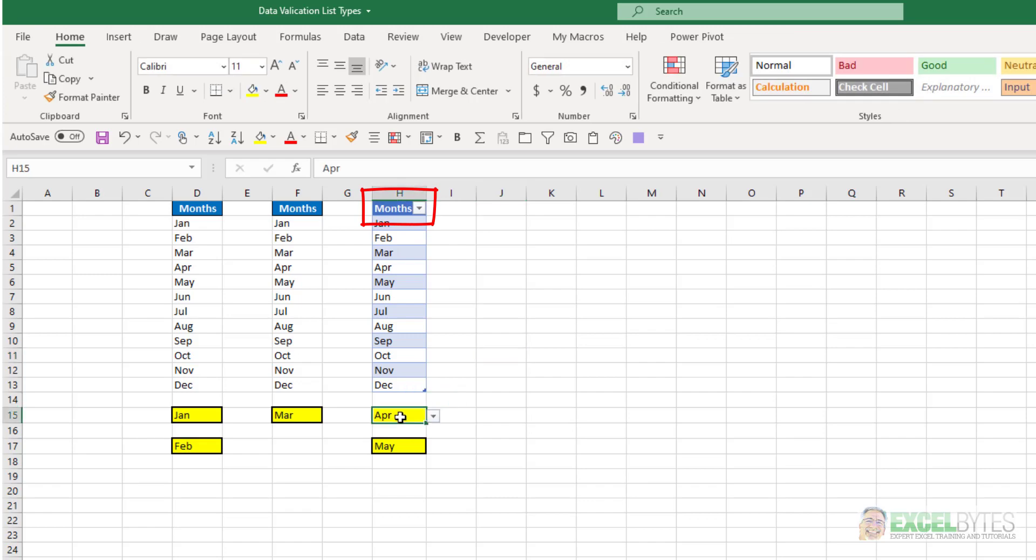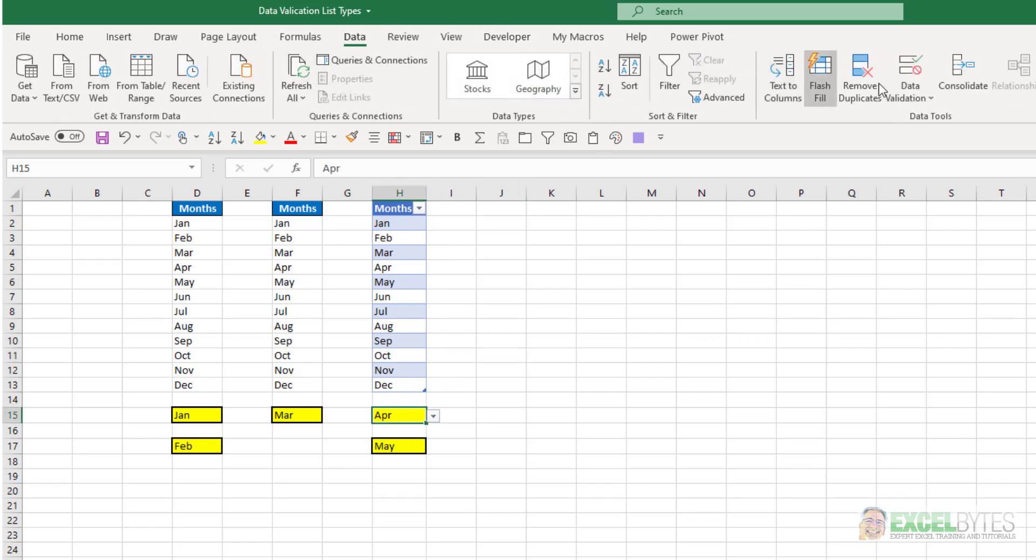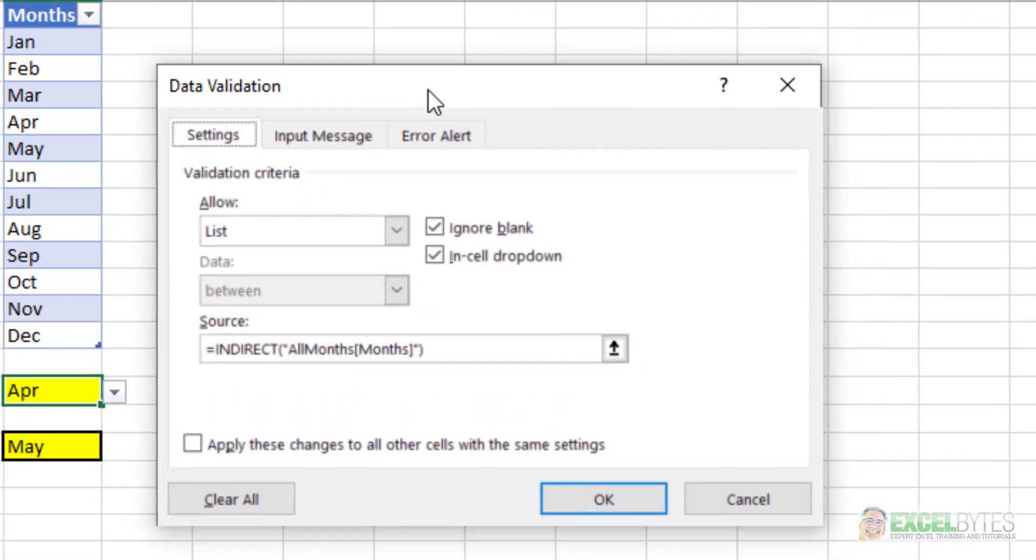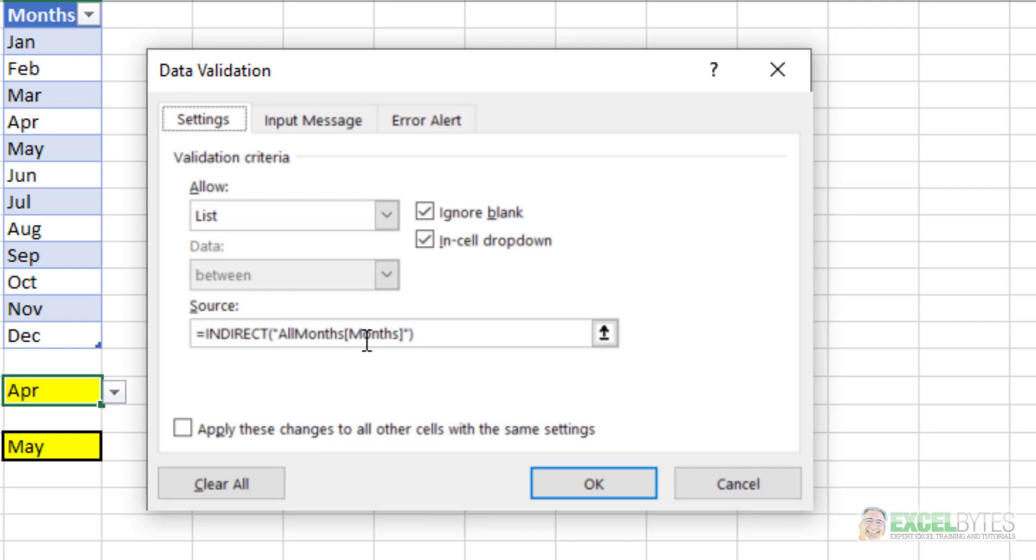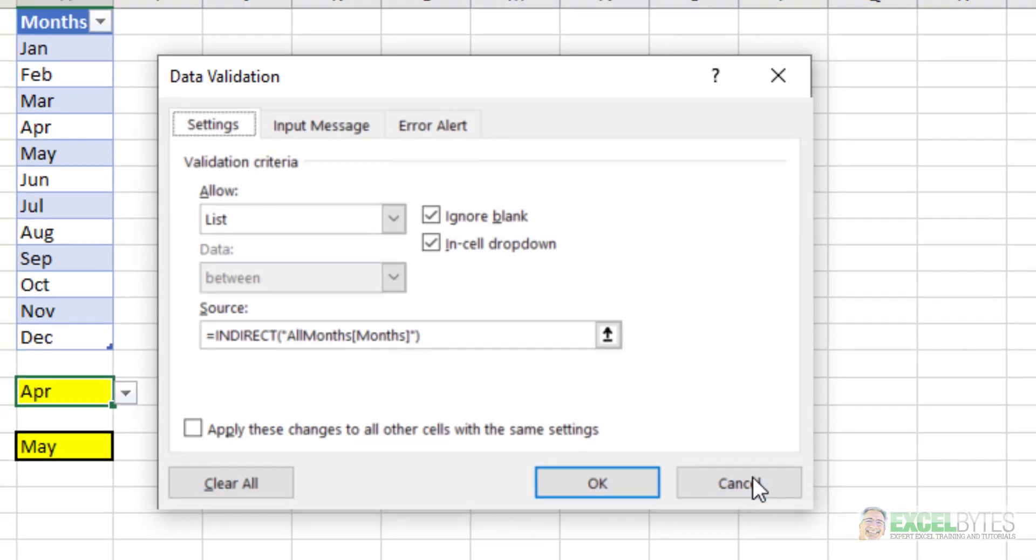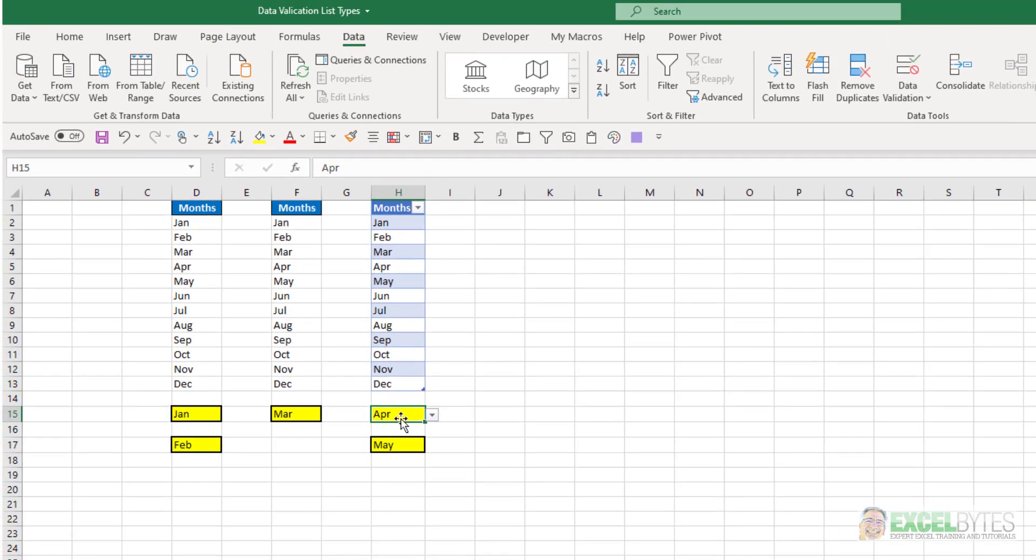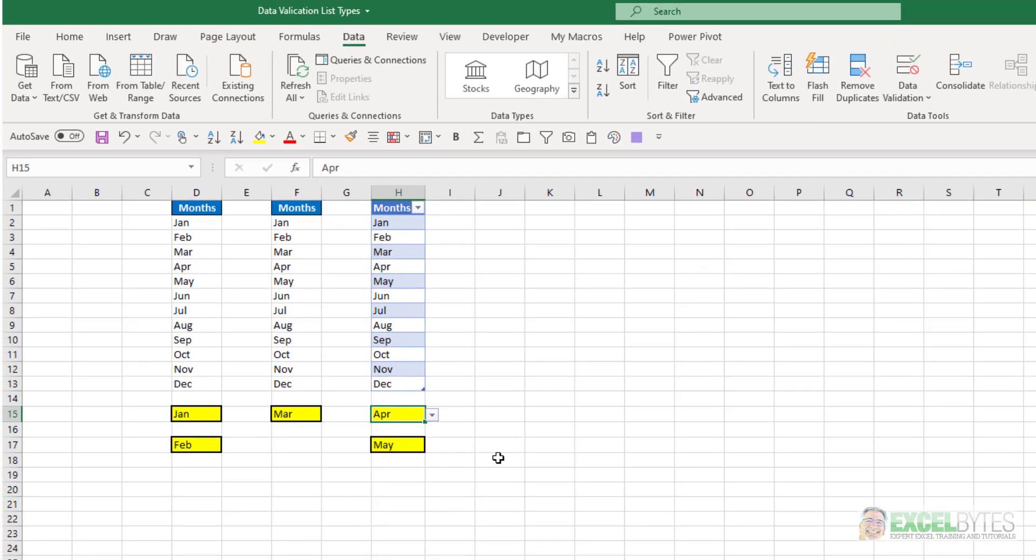So if we select this cell here and go to data, data validation, you'll see what I had to do here was type in a formula using the indirect function. So equal indirect, and then in quotes, I had a list of table name, all months, and then in square brackets, the column header name. In this case, there's only one column, but it's called months. That in double quotes in the indirect formula, and now that provides the list within my data validation drop-down.